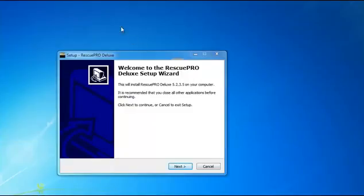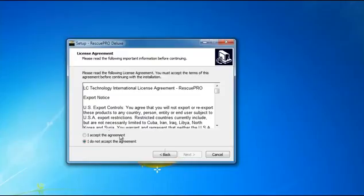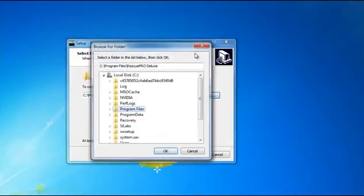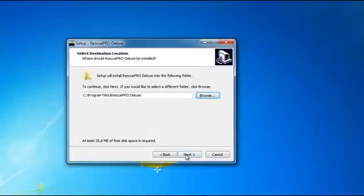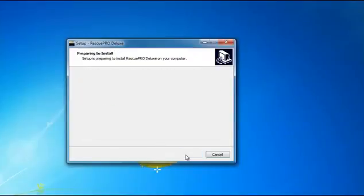Now this is the setup wizard for Rescue Pro Deluxe. First, click Next, then accept the agreement and click Next. This is the installation path — if you want to change it, click Browse. I use the default and click Next, then Next again.